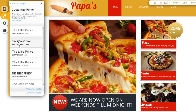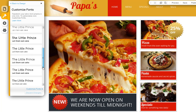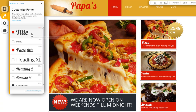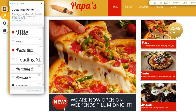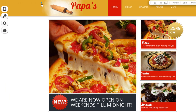Last, customize your fonts. Choose from one of the preset schemes, which will format all the fonts in your text together, or click Customize Fonts to customize each text separately — like your header, your paragraph text, etc. You will be able to customize each font type, the size, and color here. When you are done, click the X.